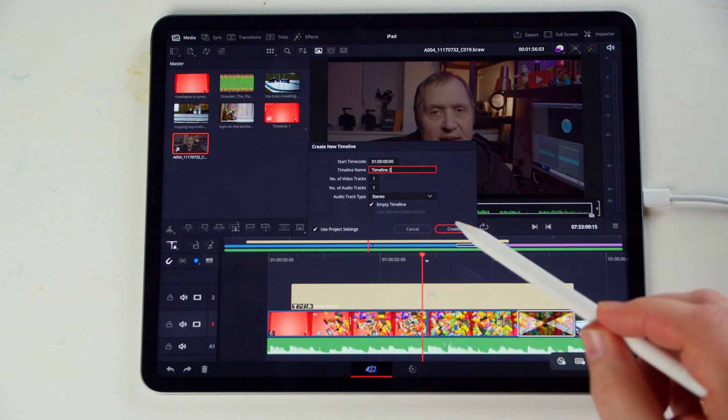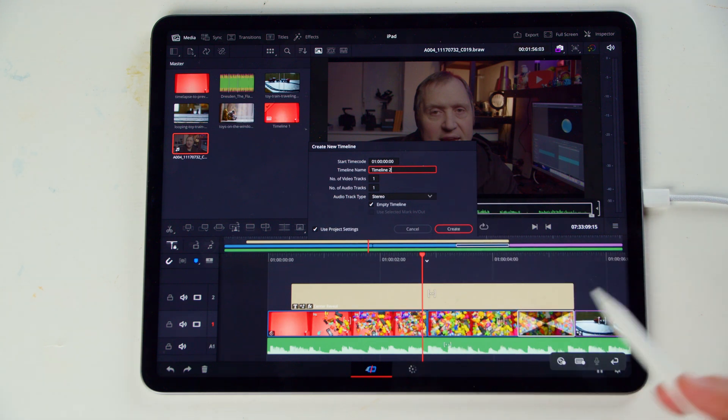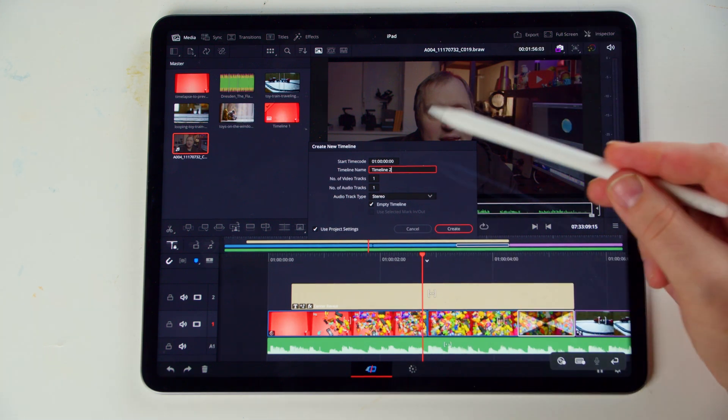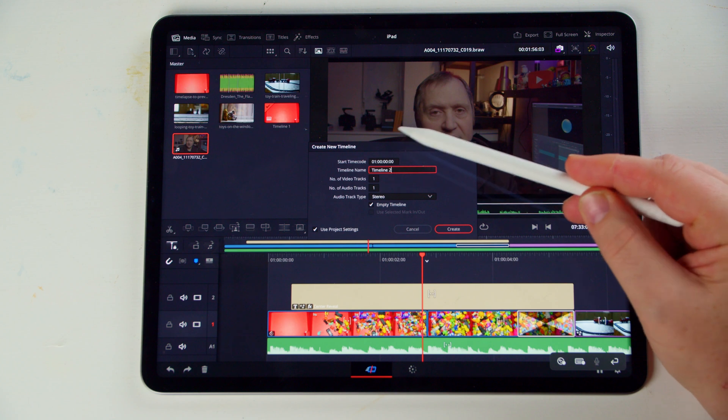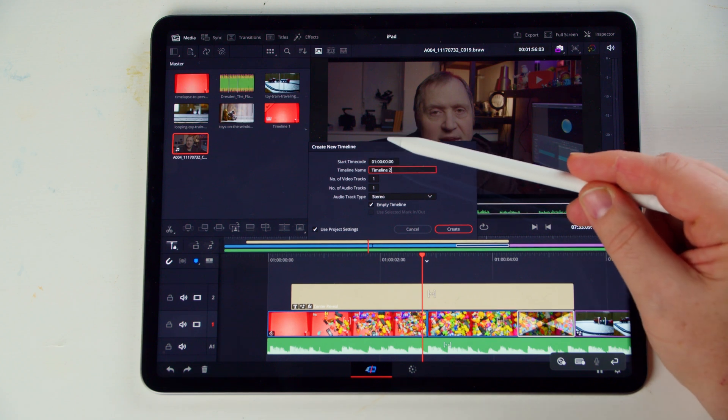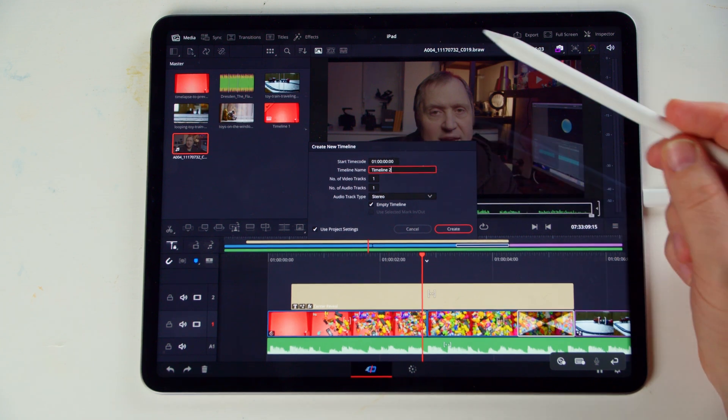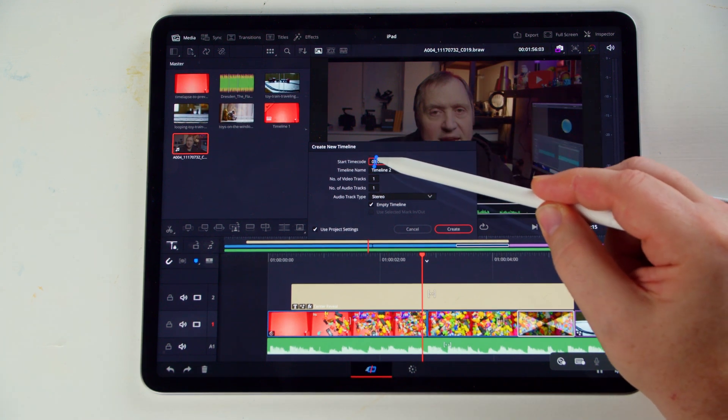And all of this is good. However, if we want to change this, as you see here with the timecode, so it's not going to go 01:00:00, we can change that by clicking here.